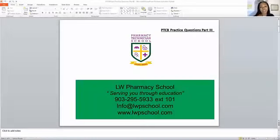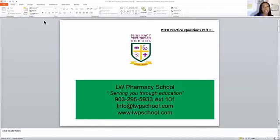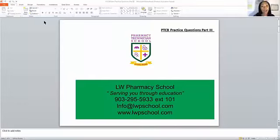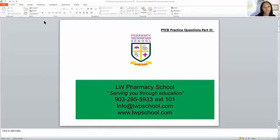Hi and welcome back to our channel LW Pharmacy School. Today we are going to cover practice questions part three. This video is going to be short and quick — straight to the point. I don't have a lot of time today, so I'm going to do my best to cover what many of you have asked for.